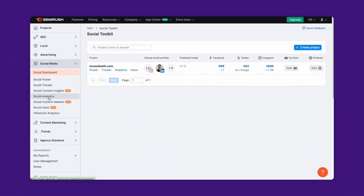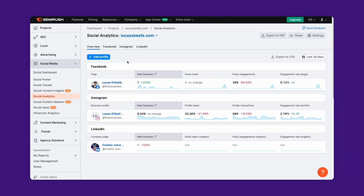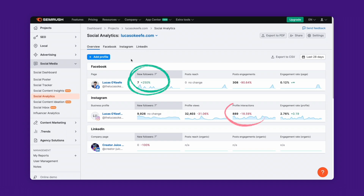First, start by heading to Social Analytics on Semrush Social and add all your profiles. You'll instantly see an overview of your new followers, plus the engagement and reach of your posts. Positive changes in all these metrics will show in green, while negative ones will appear in red.